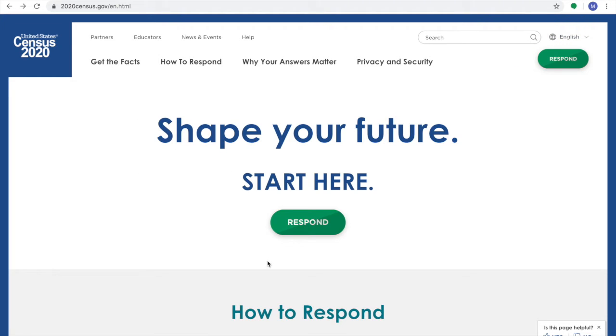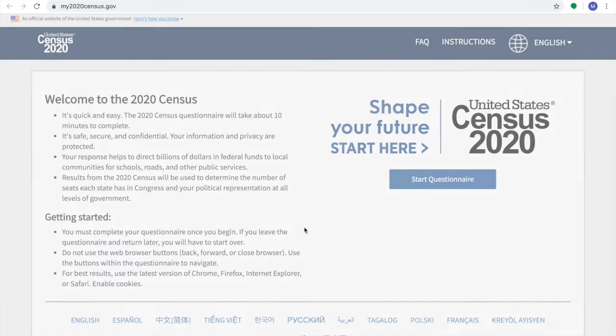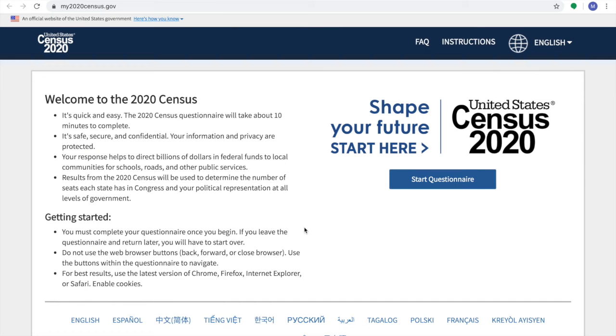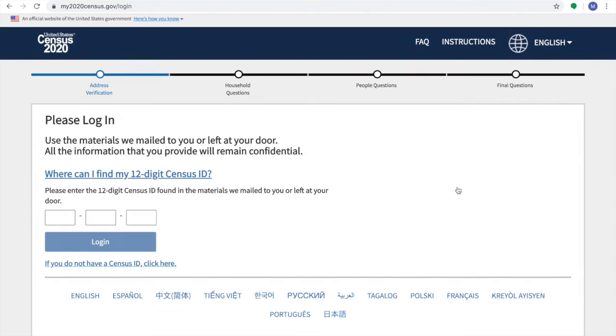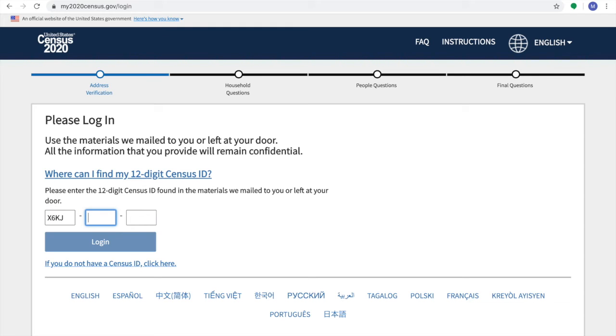So now, starting from the home page, to start your Census, click on the respond button, which will then get you to this page, that gives you a getting started guide on your 2020 Census. Click Next on Start Questionnaire, and from here, you will fill in the 12-digit Census ID code found in your mailbox in the documents sent by the United States government.